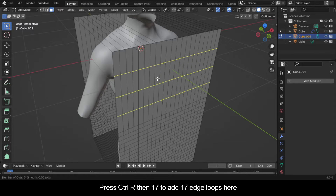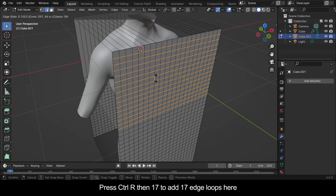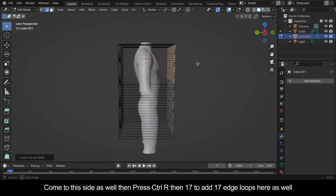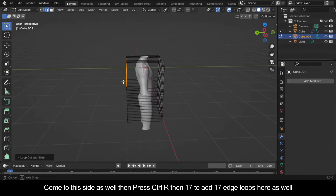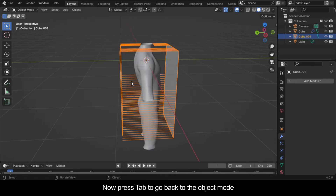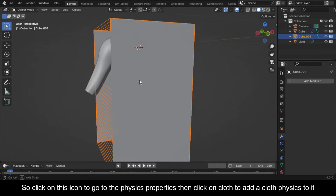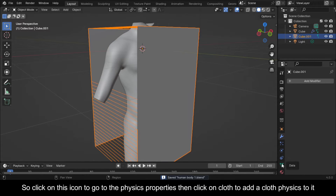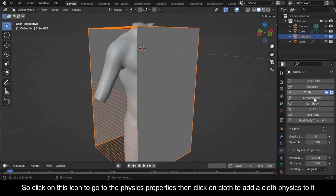Press Ctrl+R then 17 to add 17 edge loops here. Come to this side as well then press Ctrl+R then 17 to add 17 edge loops here as well. Now press Tab to go back to Object Mode, then click on this icon to go to the Physics Properties and click on Cloth to add a cloth physics to it.